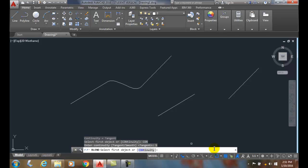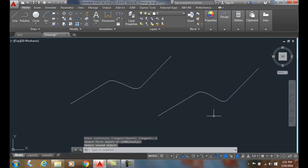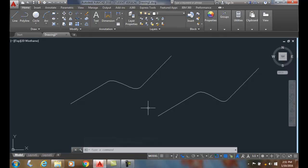And the smooth option gives us a degree 5 spline. And I just go over and pick the end of this line and the end of this line. And it ends up with a little bit more mathematically smoother line.